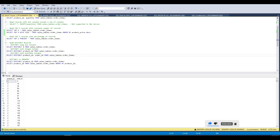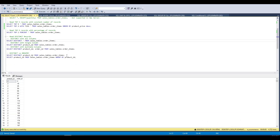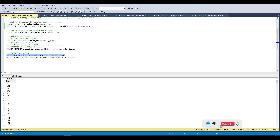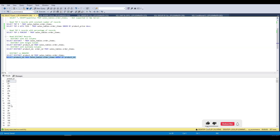To summarize DISTINCT: we can apply it on all columns, on a single column, or on multiple columns. Moving to GROUP BY — if we group by product_id we also get 307 unique product IDs, which is the same result as DISTINCT on product_id.